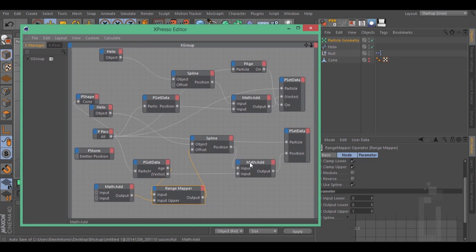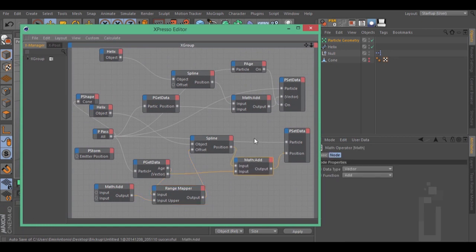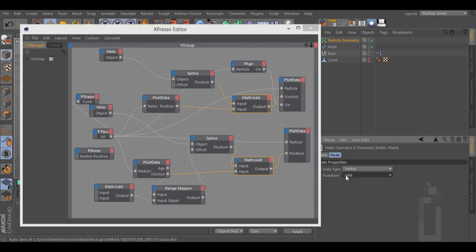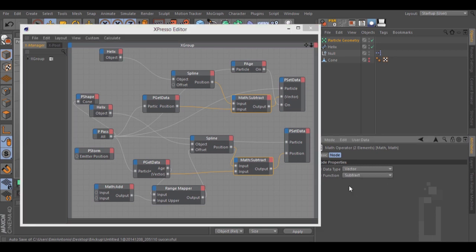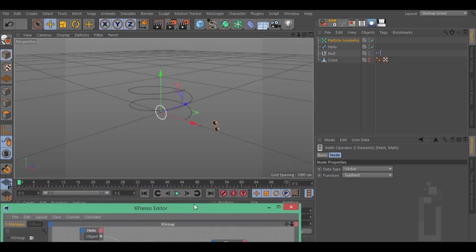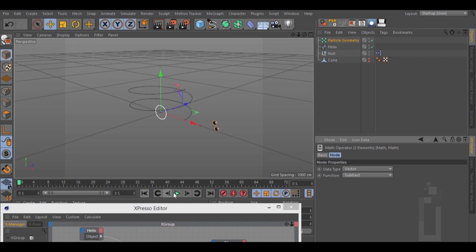Let's now select these two maps, go to Function, and change Add to Subtract. That's better.